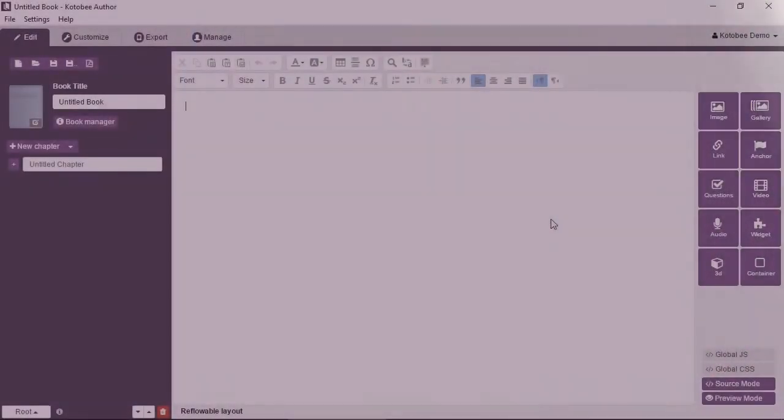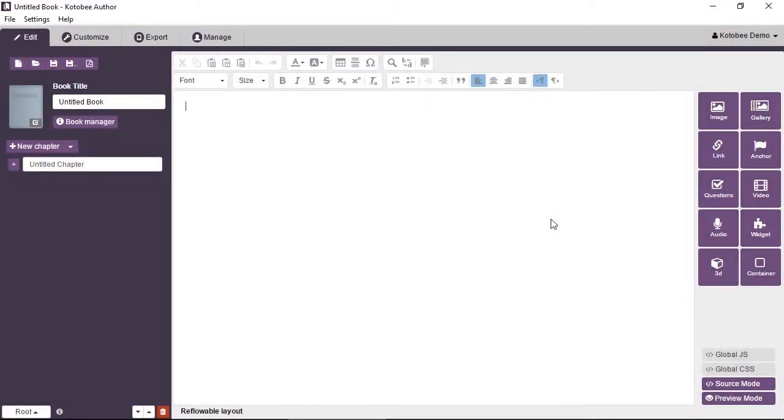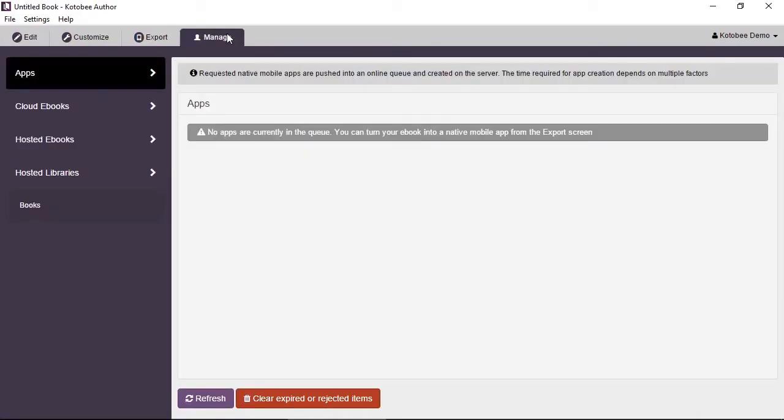In this video you will learn how to create a new library. Now with Kotobee Author open in front of you and while you're signed in with your license, go to the Manage tab and from under Manage click on Hosted Libraries.